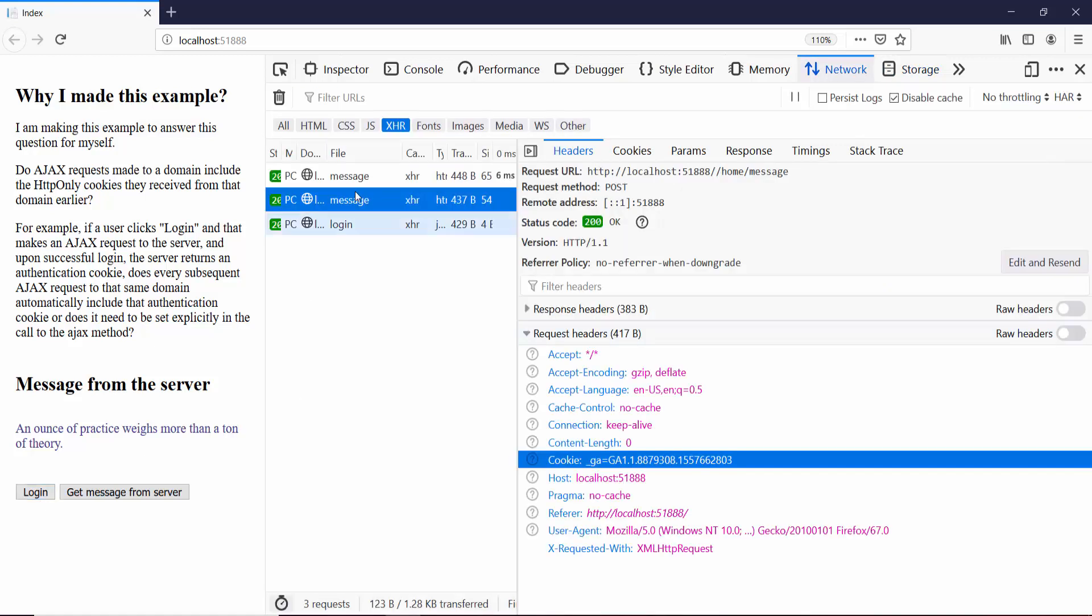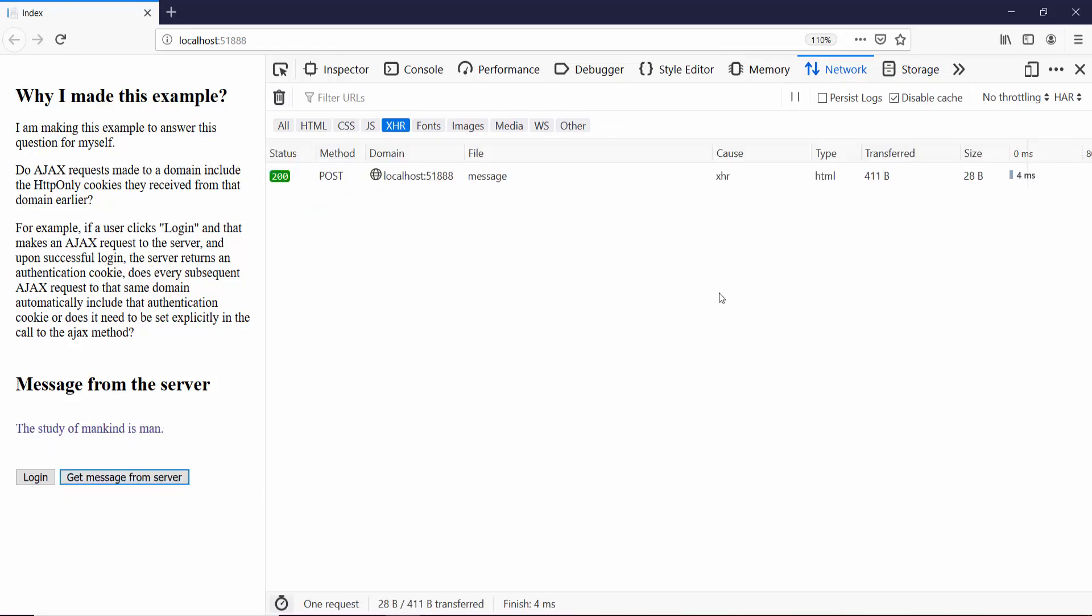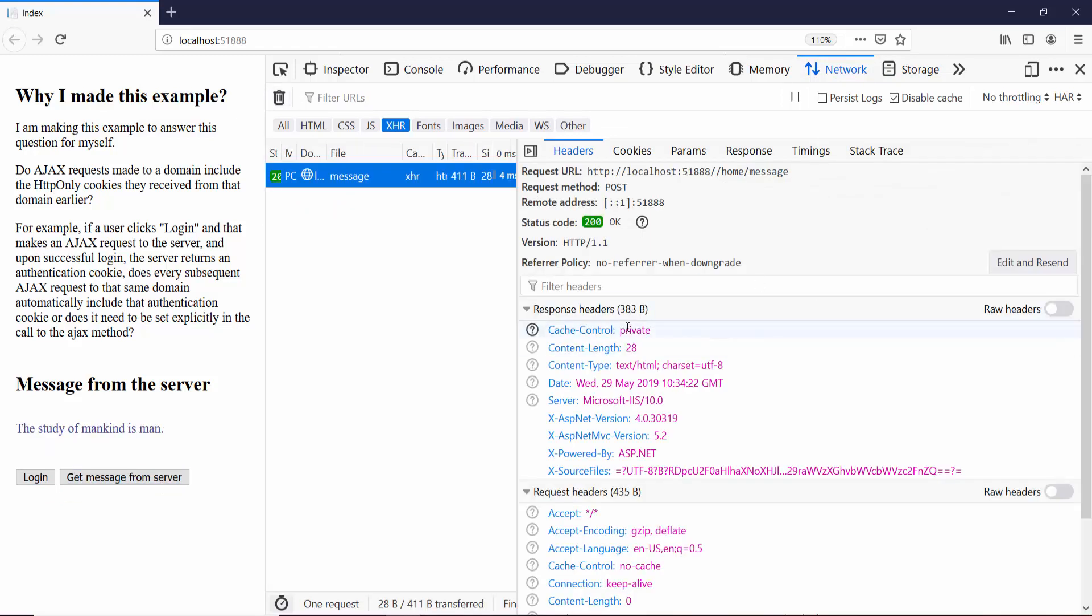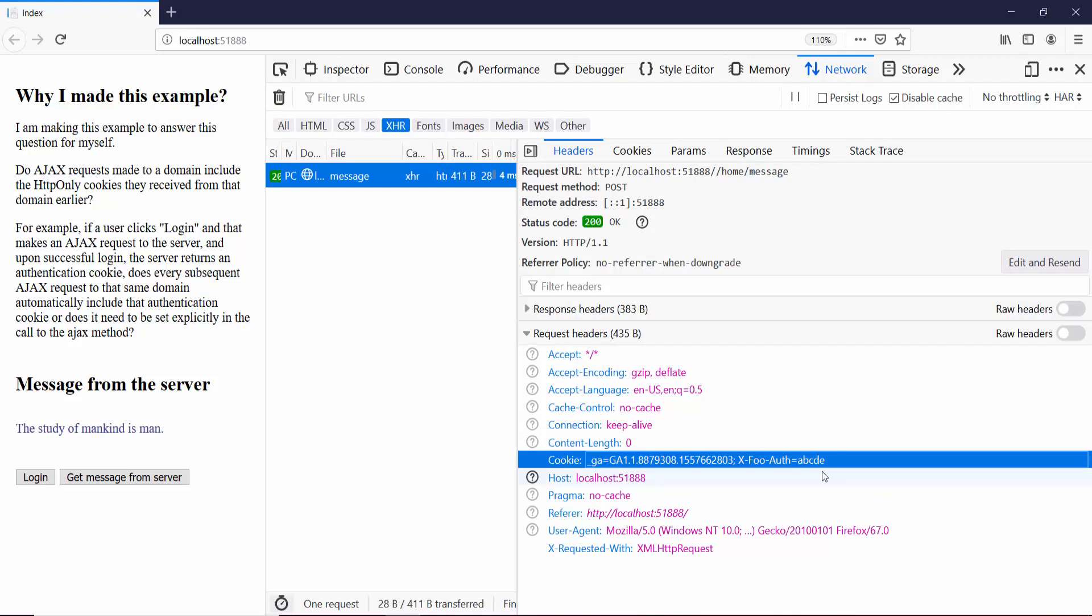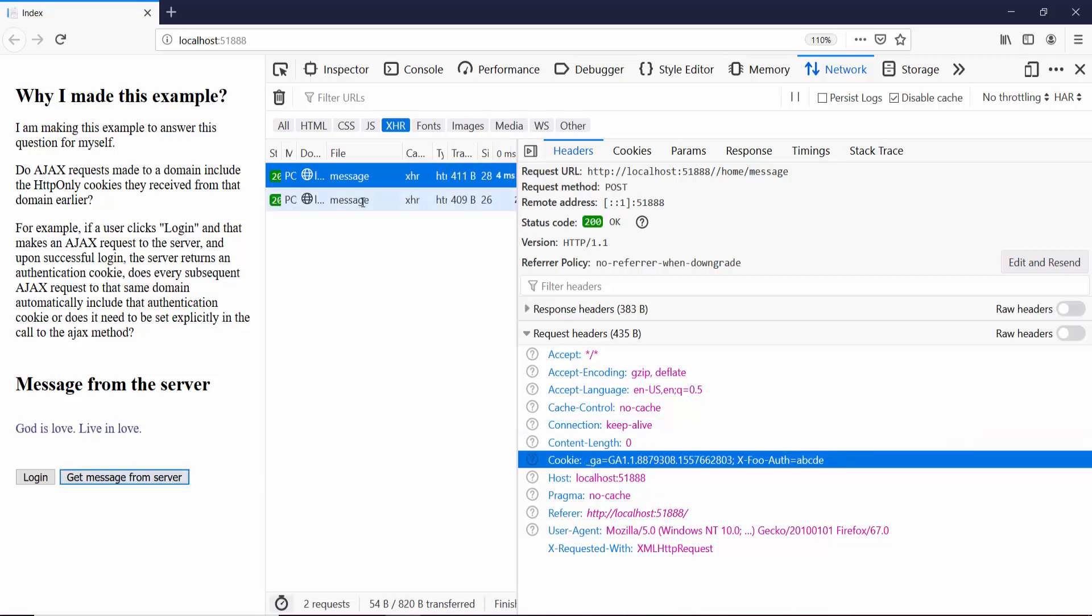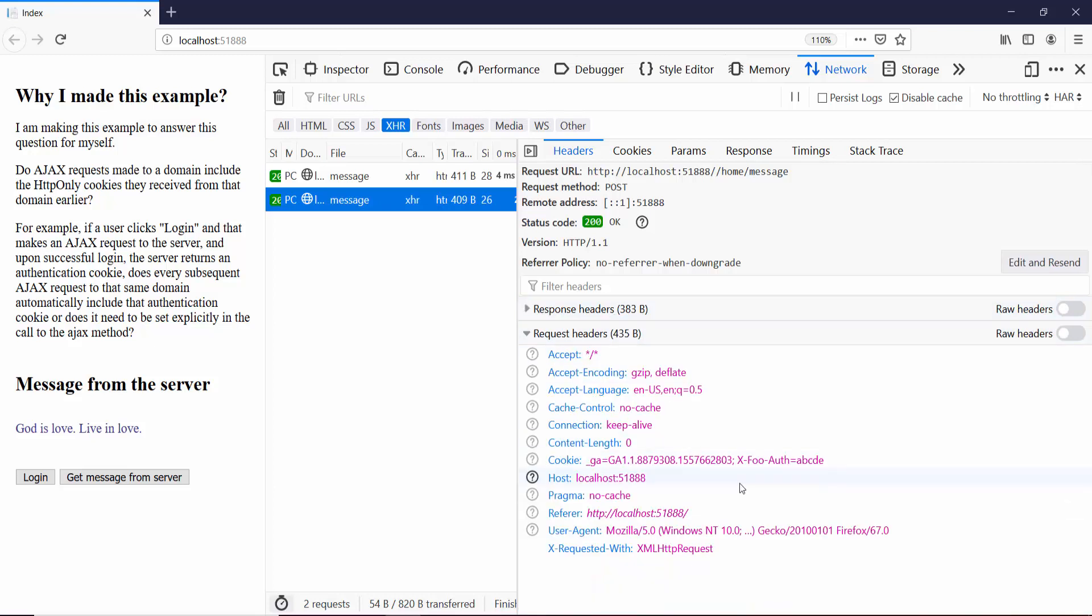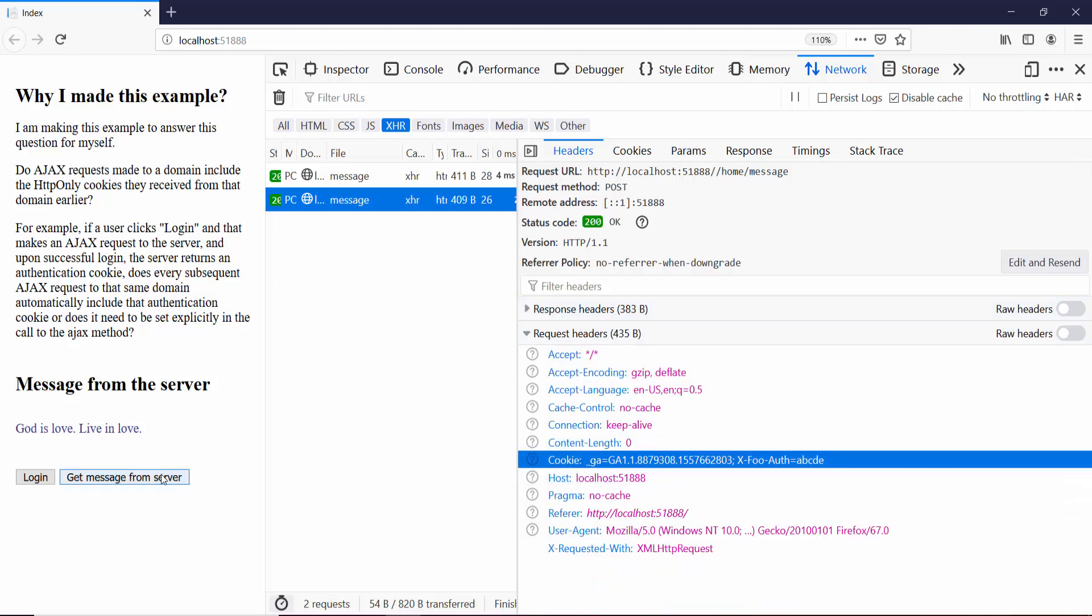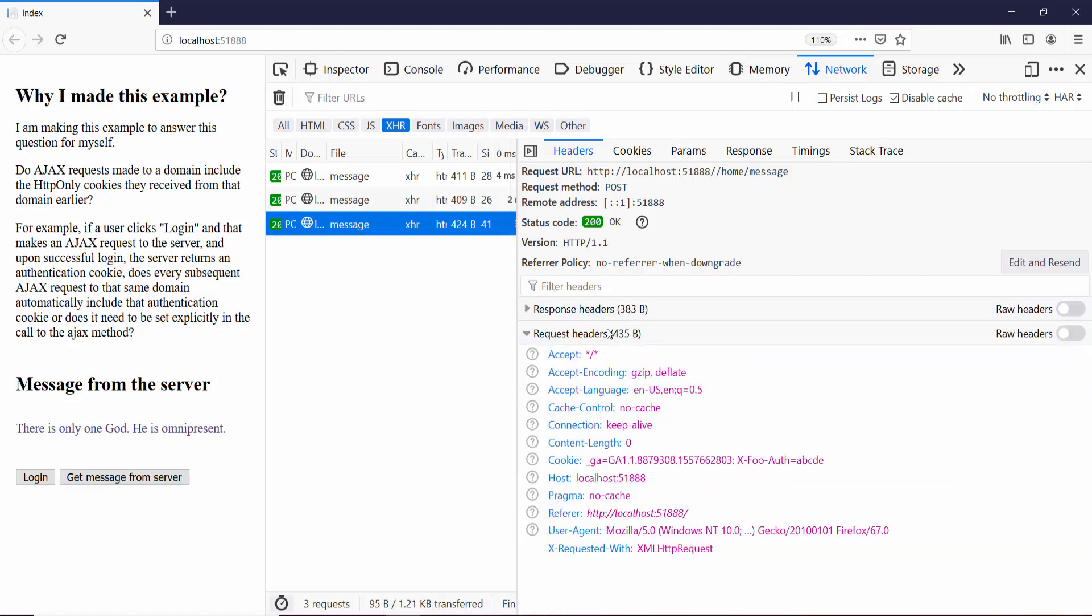Now if I clear off all these requests and get a quote from the server and check the request headers, it includes our cookie xFoolAuth A, B, C, D, E. If I get any other quote from the server, every subsequent request would include this cookie. Let me do that a couple of times just to see. Each request has this cookie.